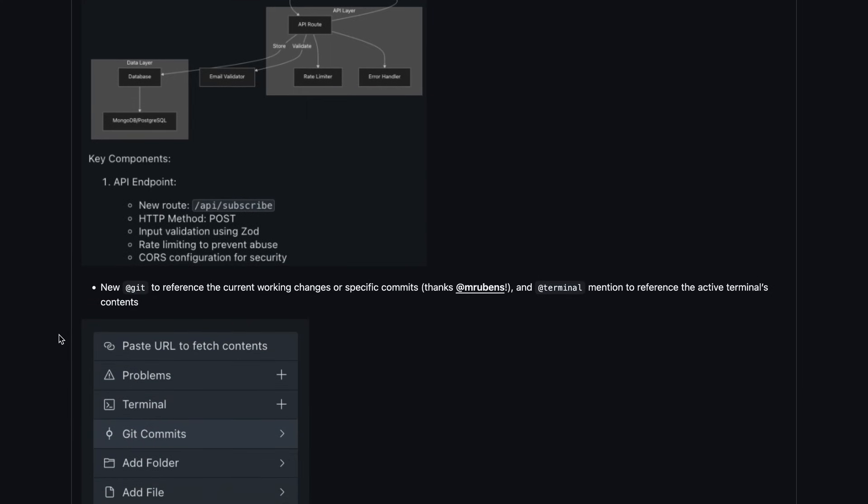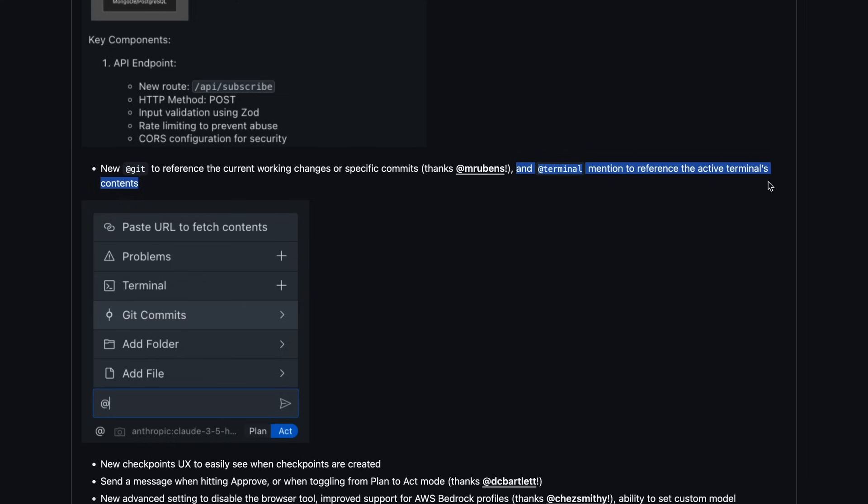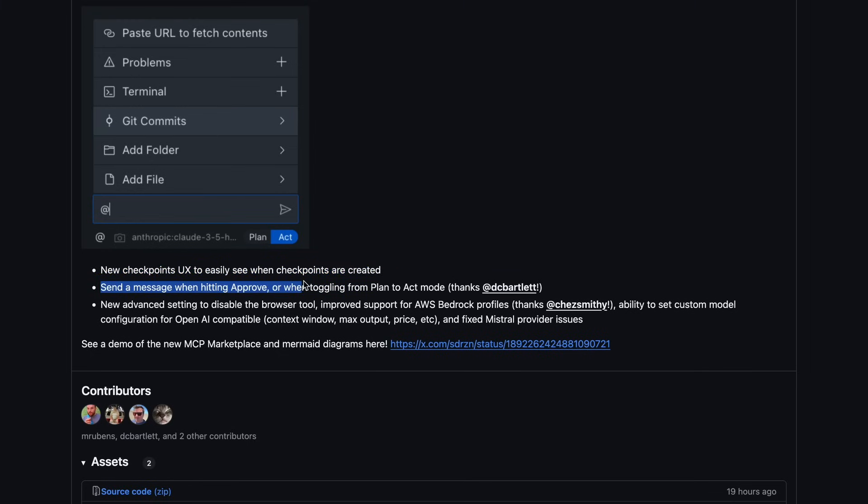You also have some new options to use as well, like NuGet to reference the current working changes or specific commits. You can also now mention Terminal to reference the active terminal's contents. There's also a new Checkpoints UX to easily see when checkpoints are created, which is also quite great to see.